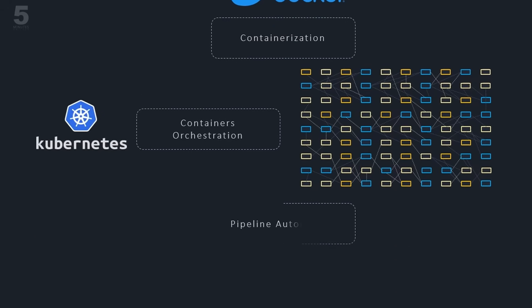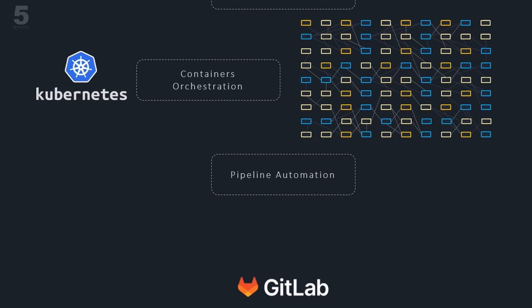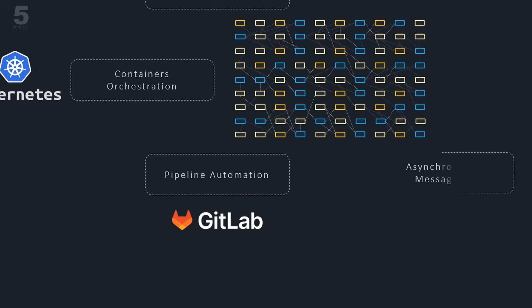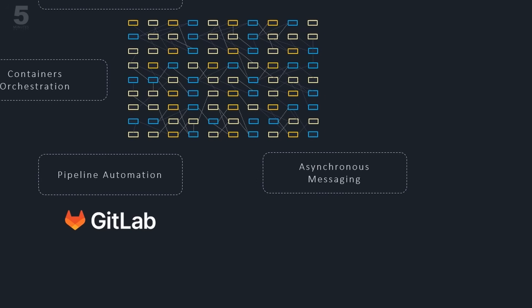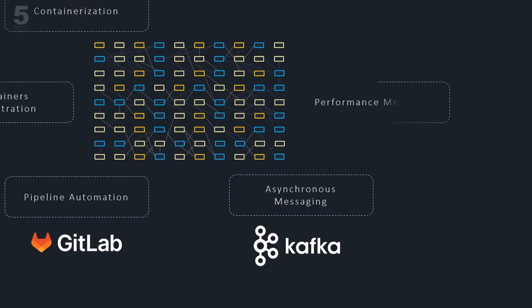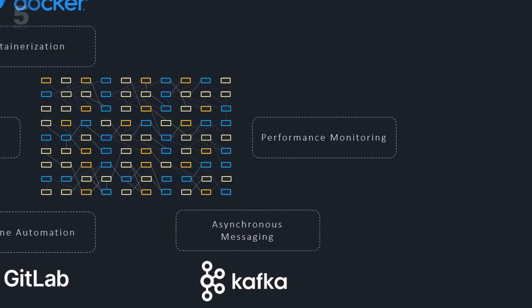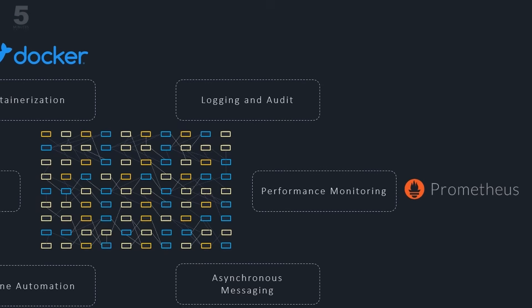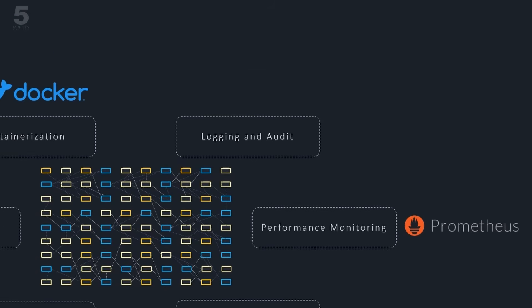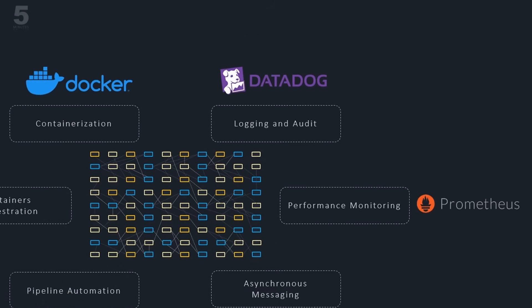Pipeline automation for CI-CD, asynchronous messaging that further decouples microservices by providing message brokers and queues, application performance monitoring tools to track microservice performance, login and audit tools that help keep track of everything happening within the system.